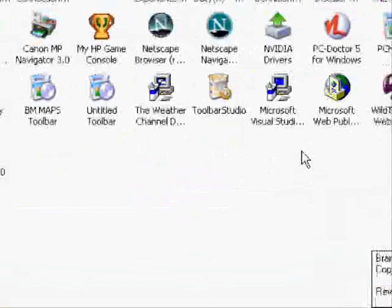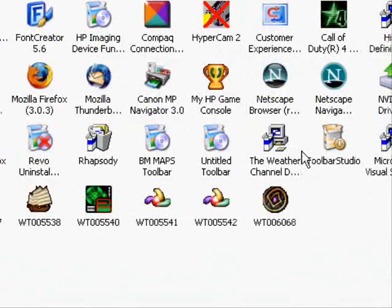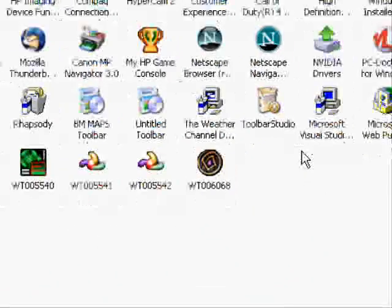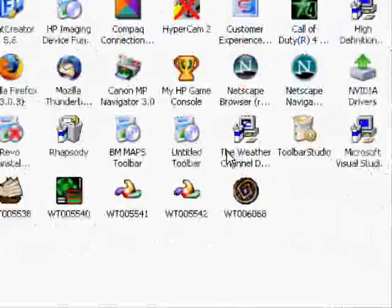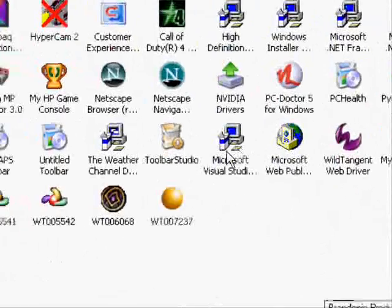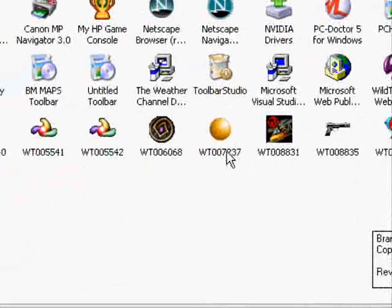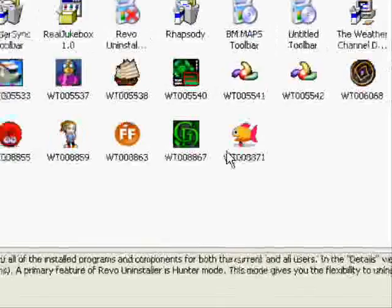Now, what this does pretty much is lists all the programs on your computer. Let me find one I don't really want anymore so I can uninstall it.